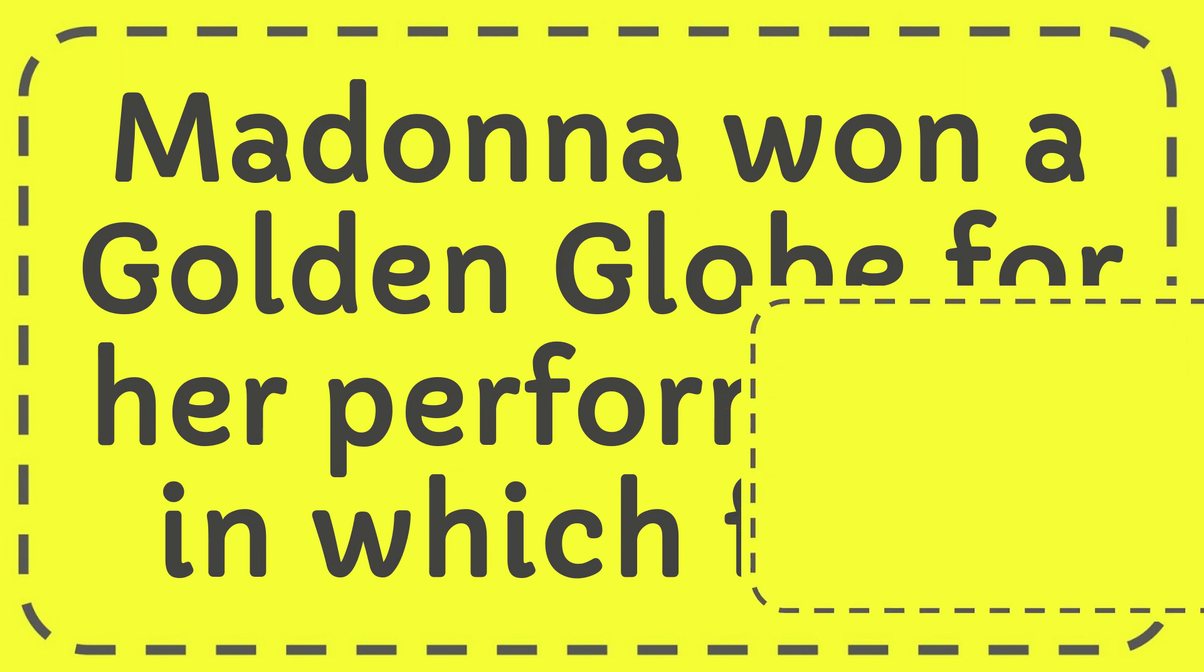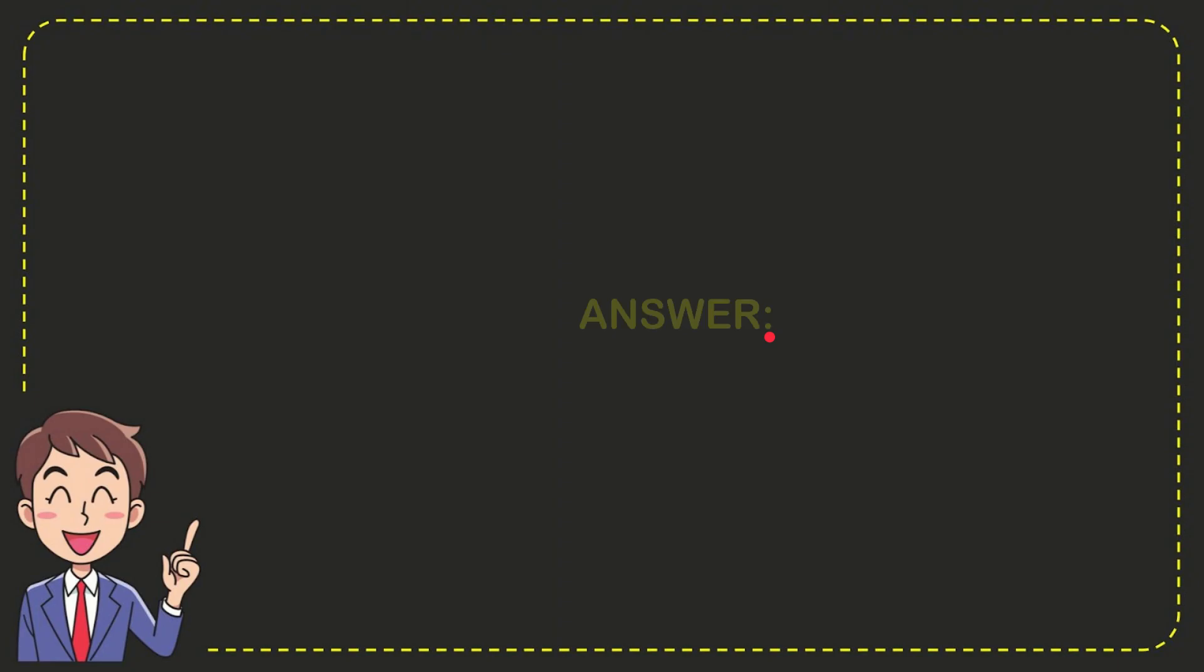Well now I'll give you the answer for this question and the answer is Evita. So that is the answer for the question: Evita.